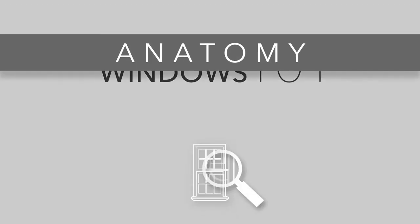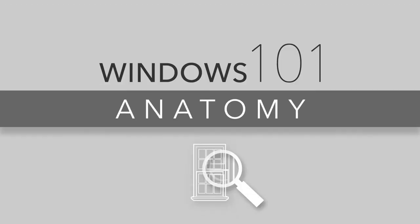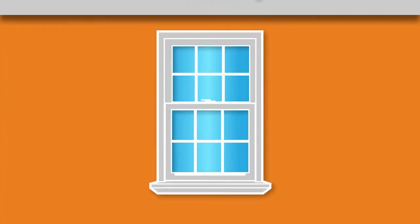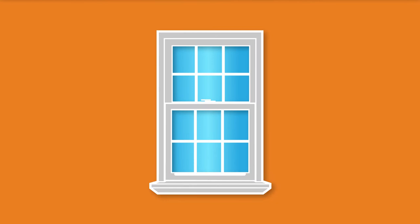Windows 101, the anatomy of a window. There are many parts that make a window a window, and we hope this short video helps you to understand all of them.